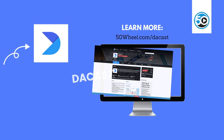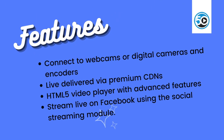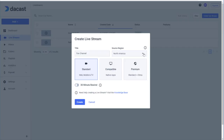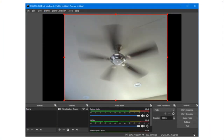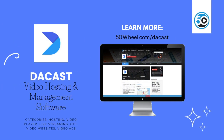The last vendor in this week's update is DuckCast. DuckCast provides a self-service, all-in-one video live streaming and video management platform. Highlighted features include the ability to connect a webcam, digital camera, or encoder to go live. You can live stream across any network, including Facebook and social media, and your live stream will be delivered by premium CDNs. To learn more about DuckCast and see a detailed profile, go to 50wheel.com/TheCast.